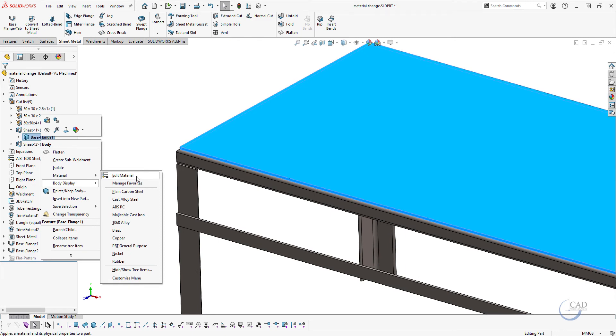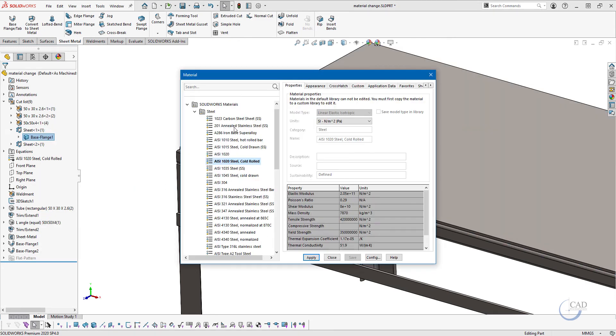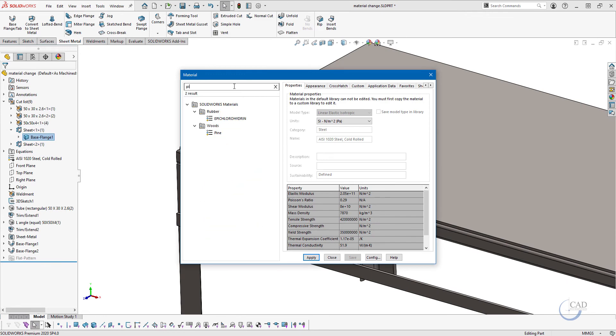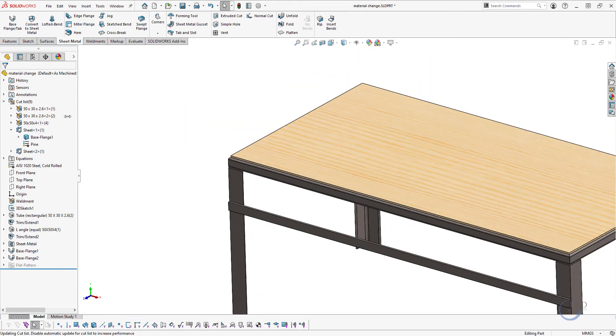We can choose this edit material. Let's say this should be good, so I'll choose pine here and you will see on one single part file we have added two different materials.